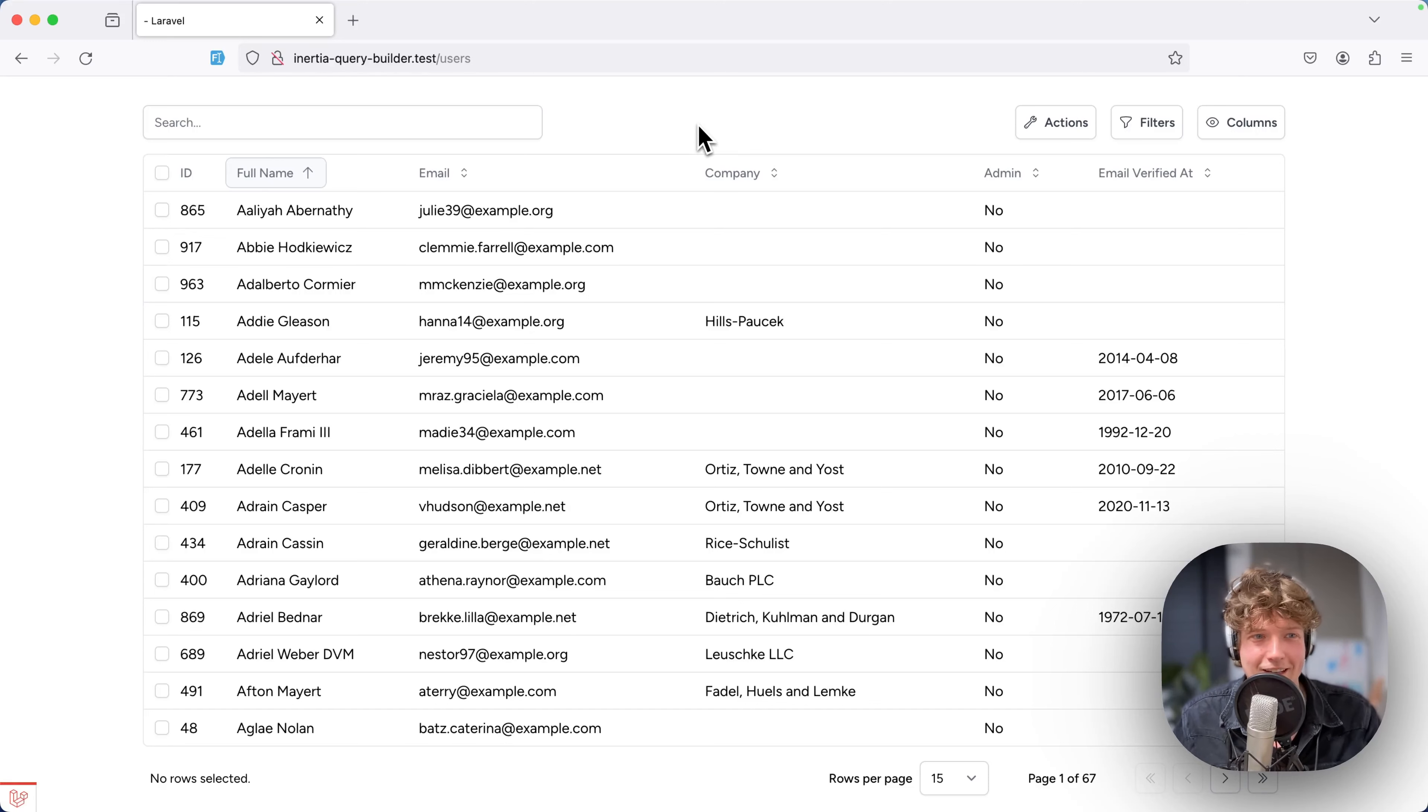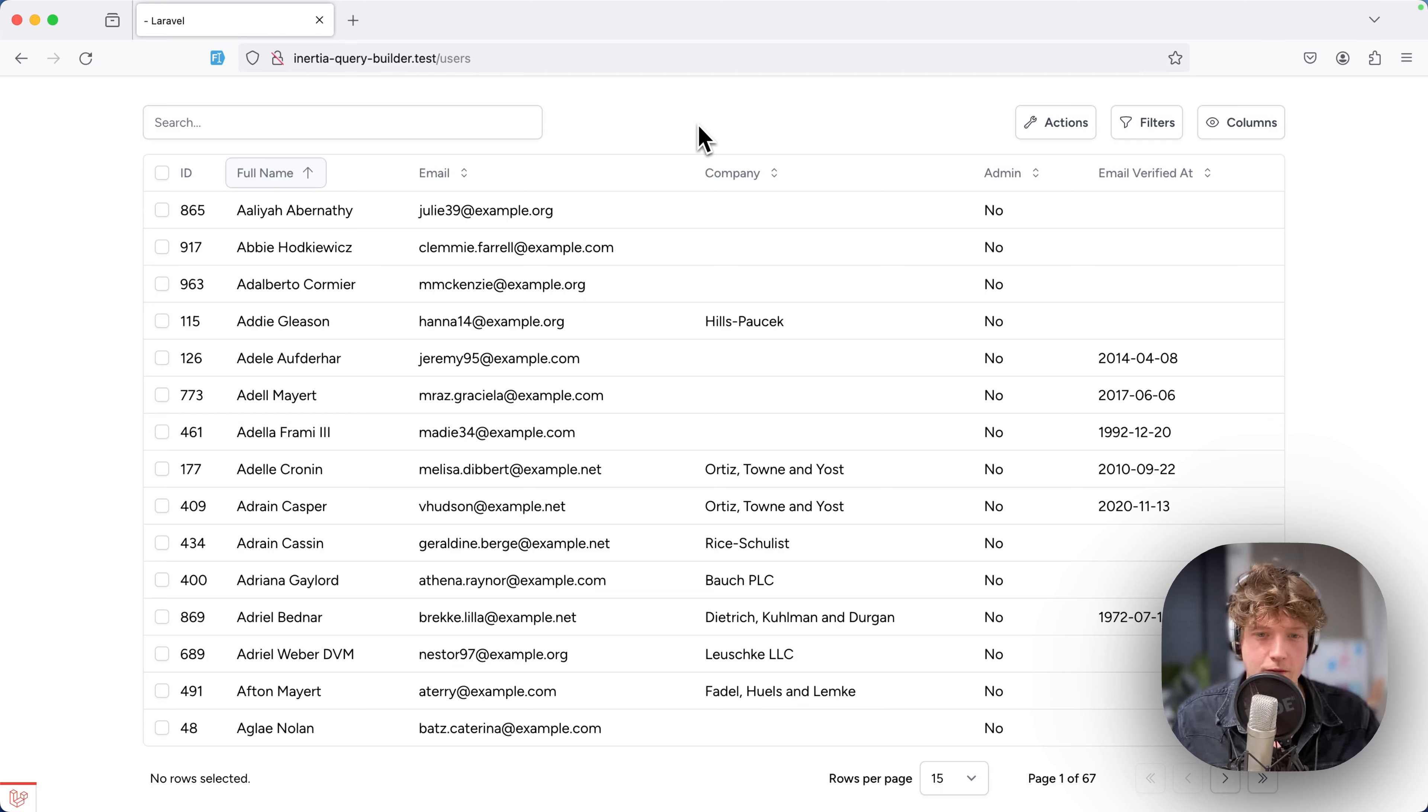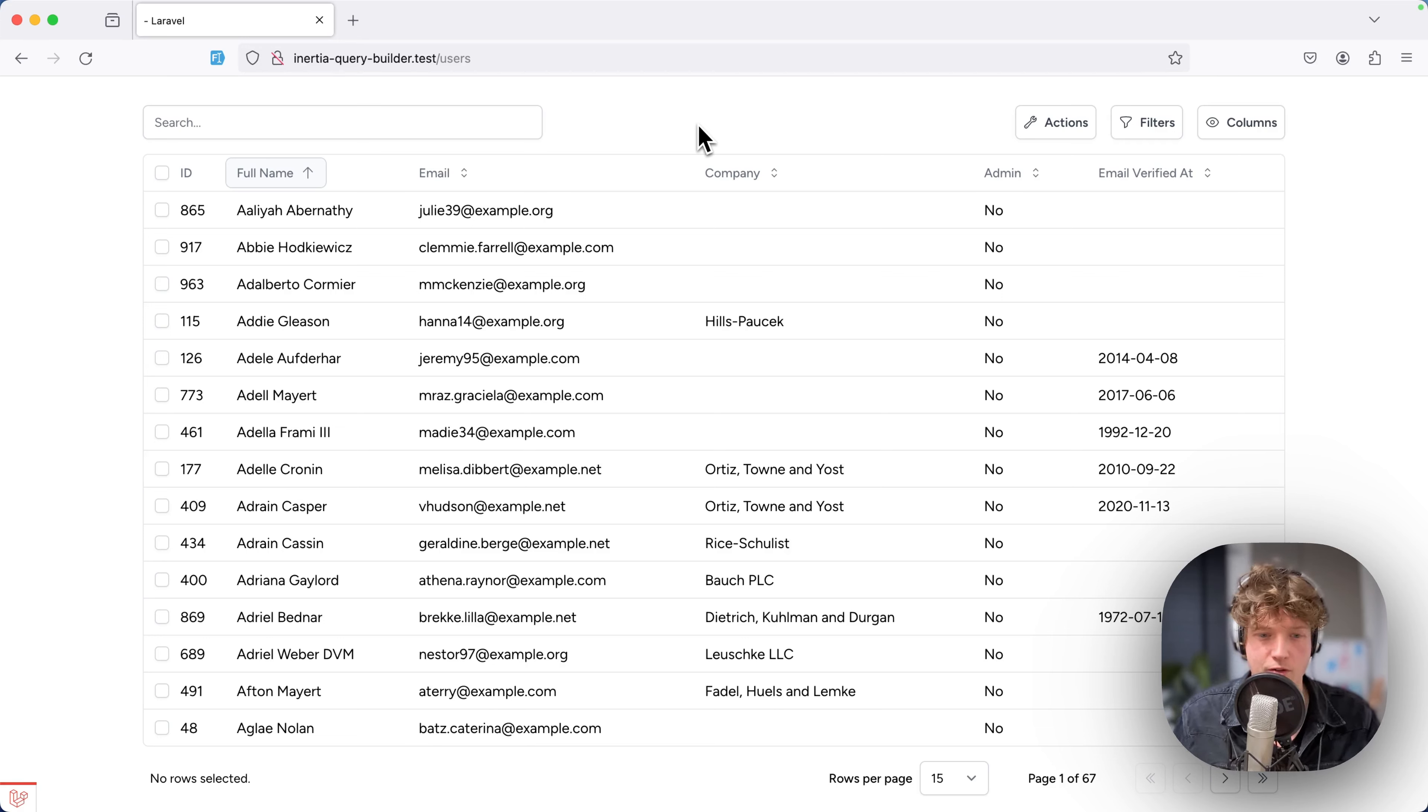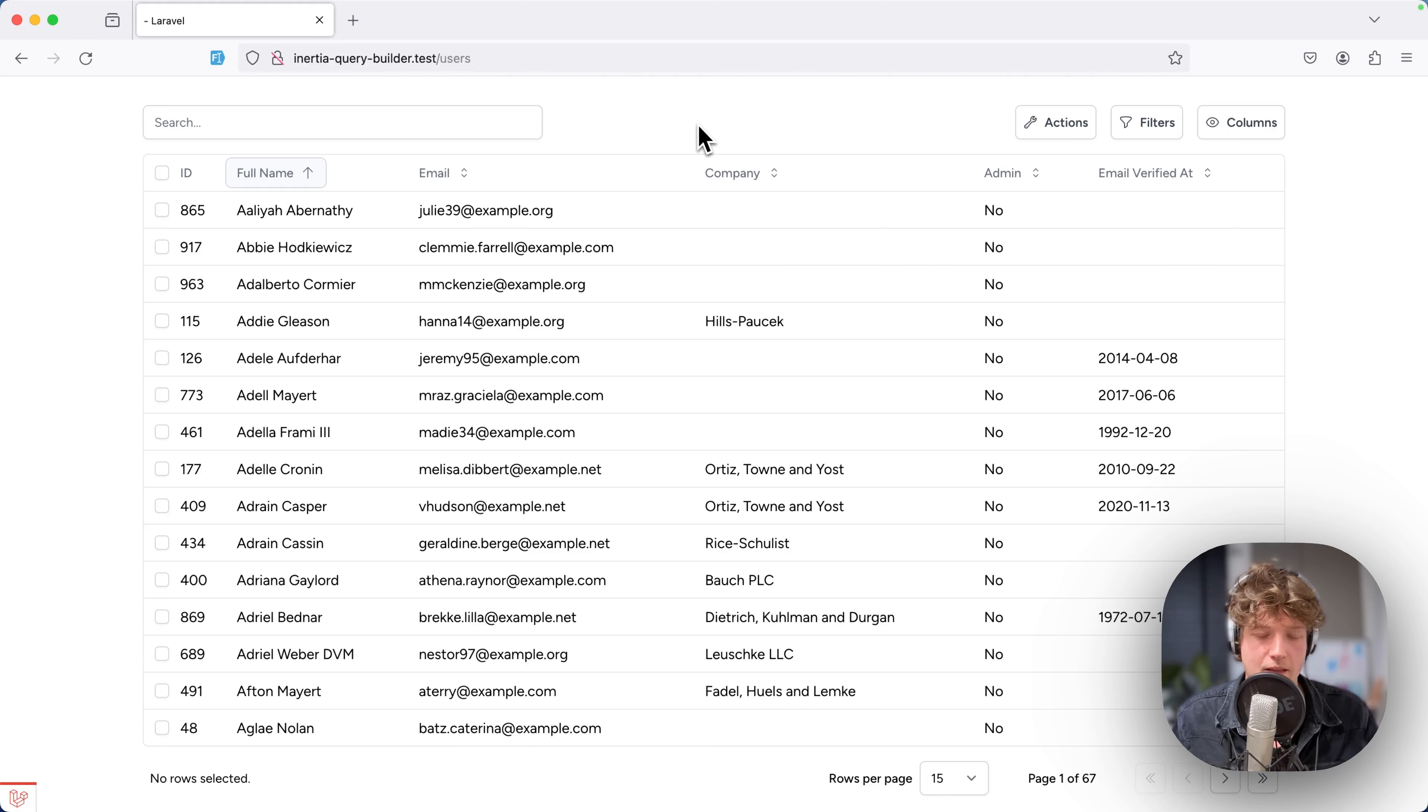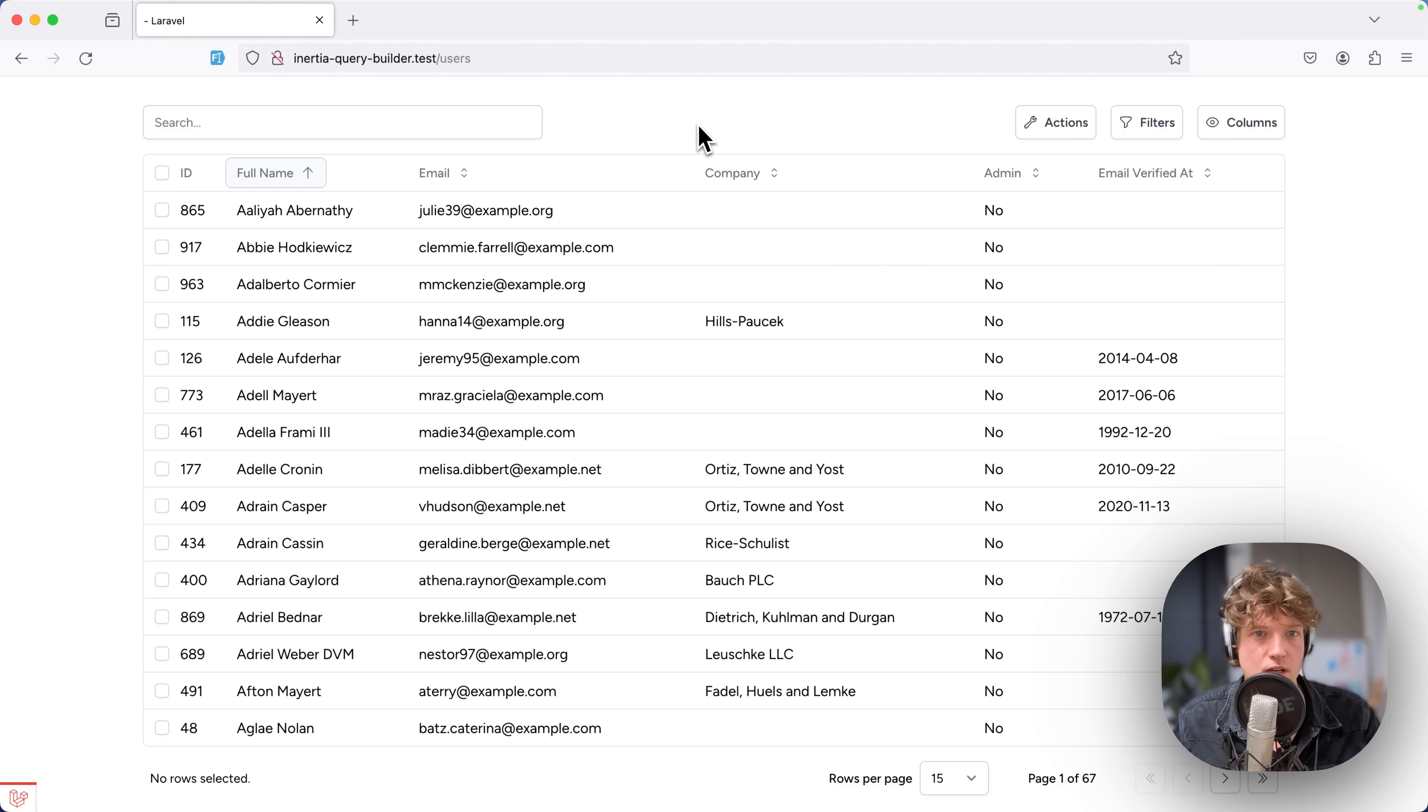Hey everybody, today I want to show you a new package that I've been working on called Inertia Table. It's my third table package—I built one first for Inertia, then moved over to Splate, and now I'm building a brand new one for Inertia specifically for Vue.js and Laravel.